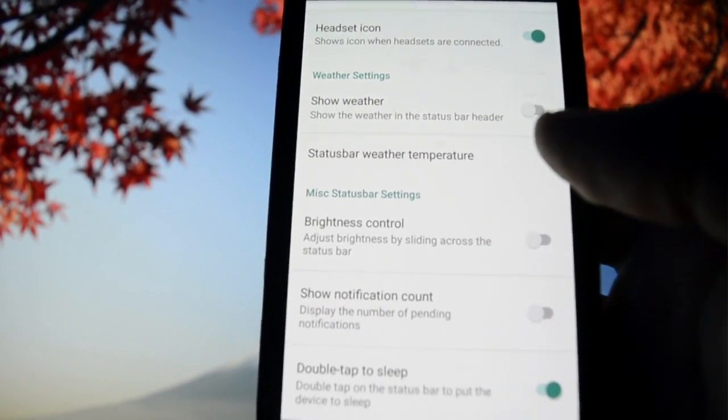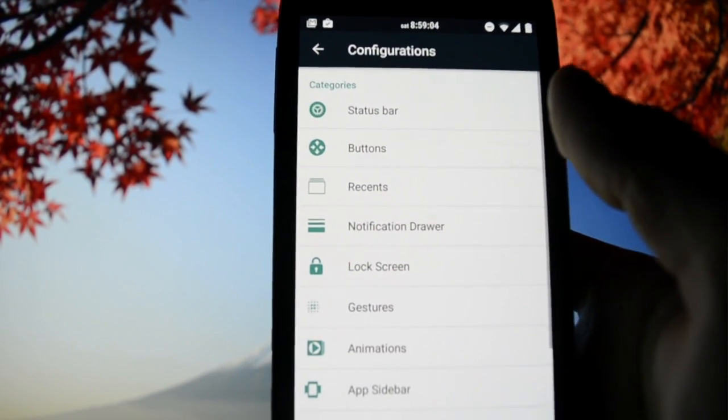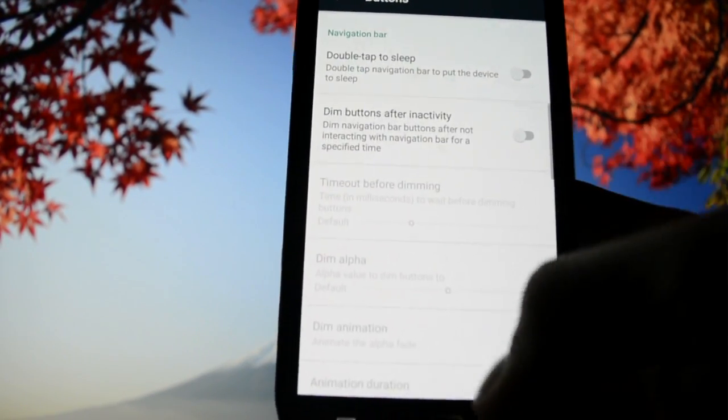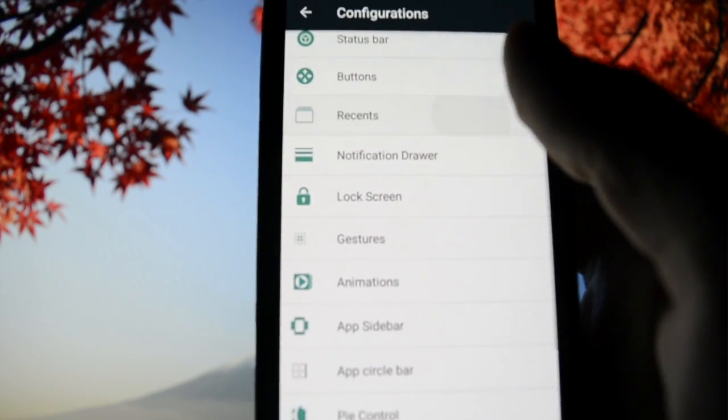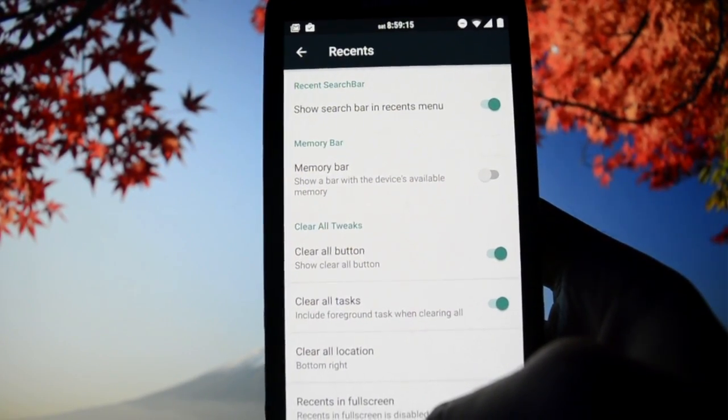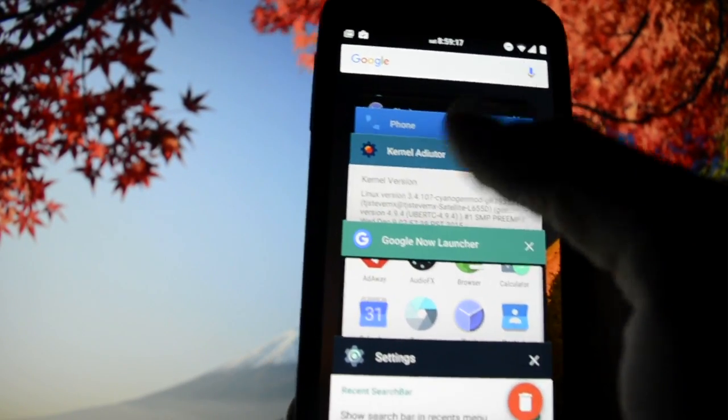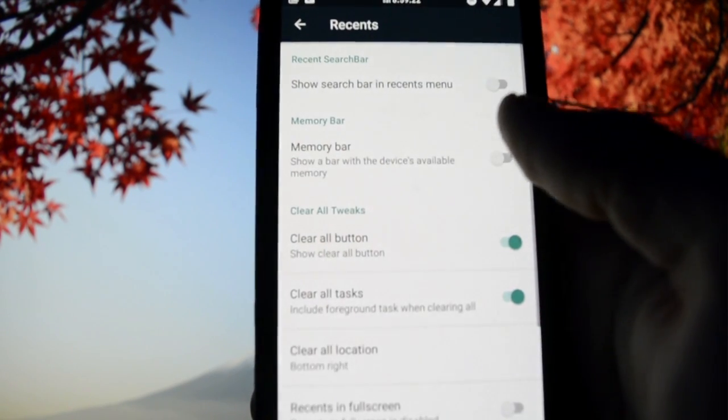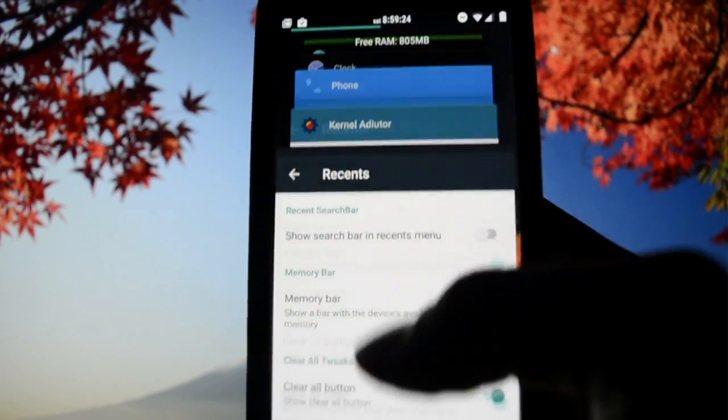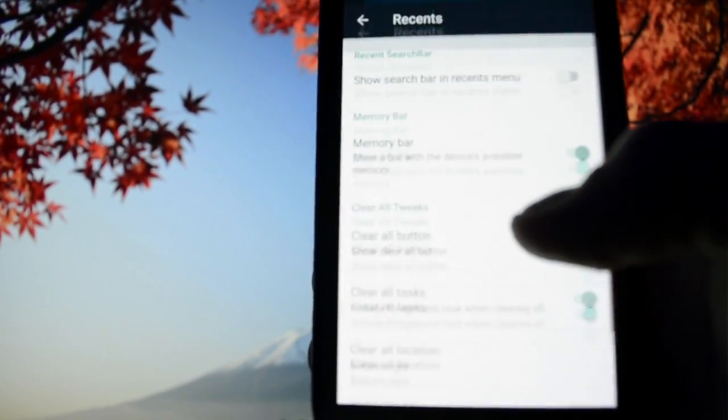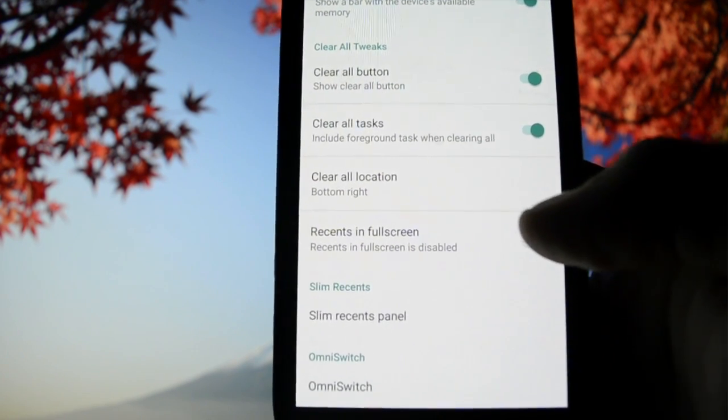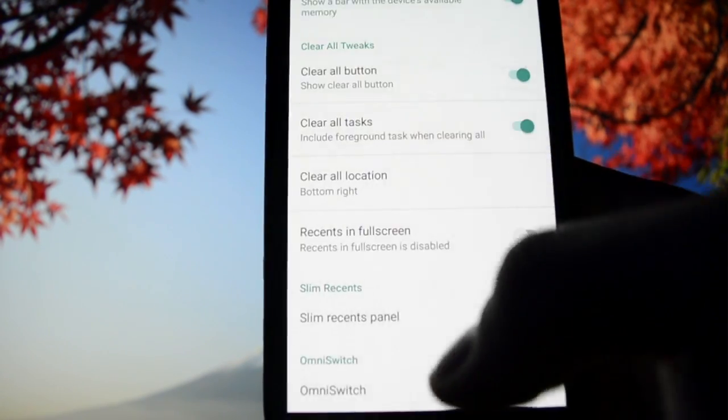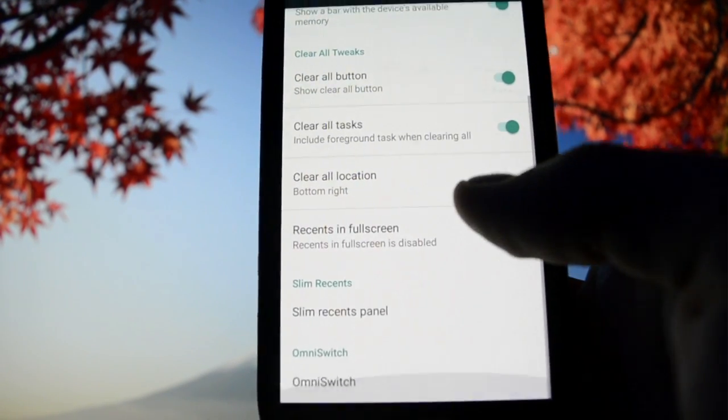Carrier label, Resurrection logo appears right here, headset icon, show weather. Brightness control, double tap to sleep. You can customize every single button regarding soft keys, hardware keys. Recent tab panel: show search bar in recent menu. Memory bar shows how much free RAM you have on your device. Clear button location.